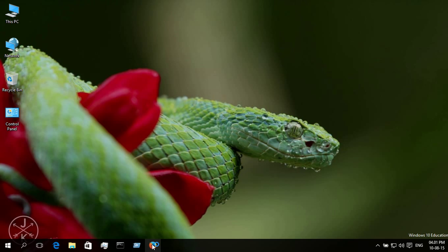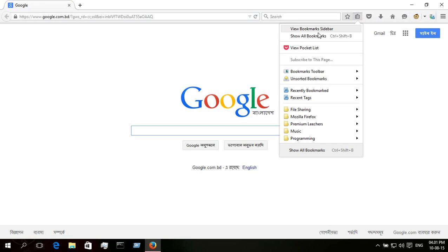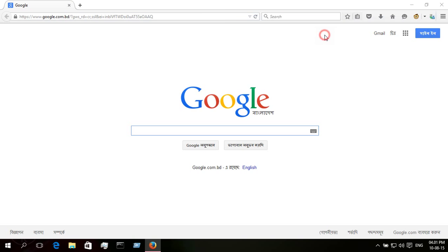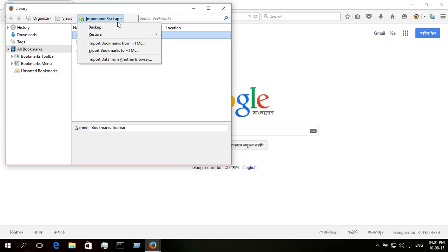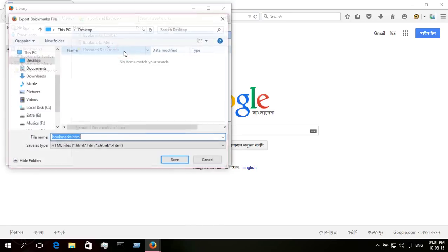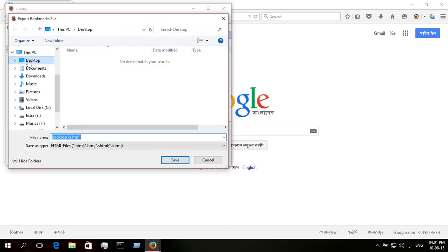At first, open your Mozilla Firefox browser. Now from bookmarks, show all bookmarks, import and backup, export bookmarks to HTML.